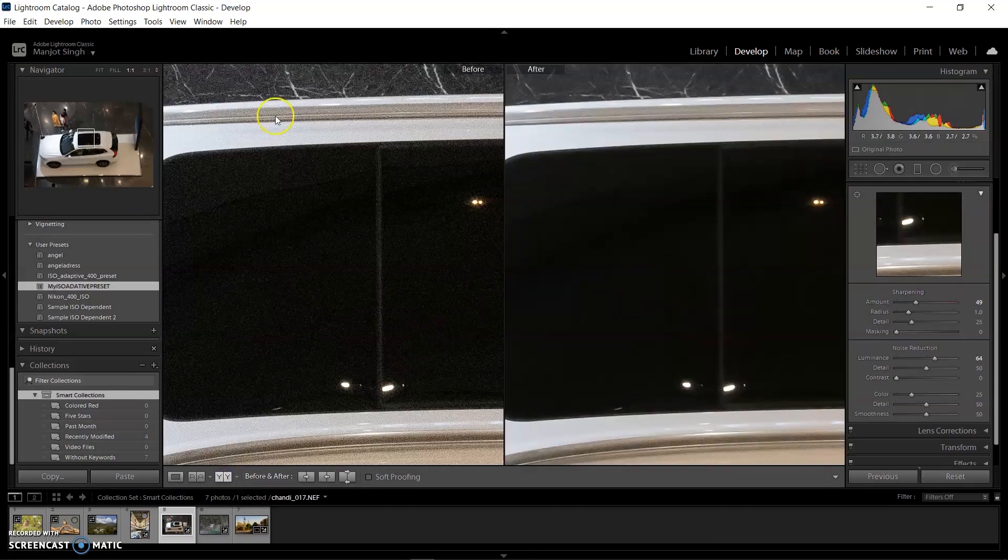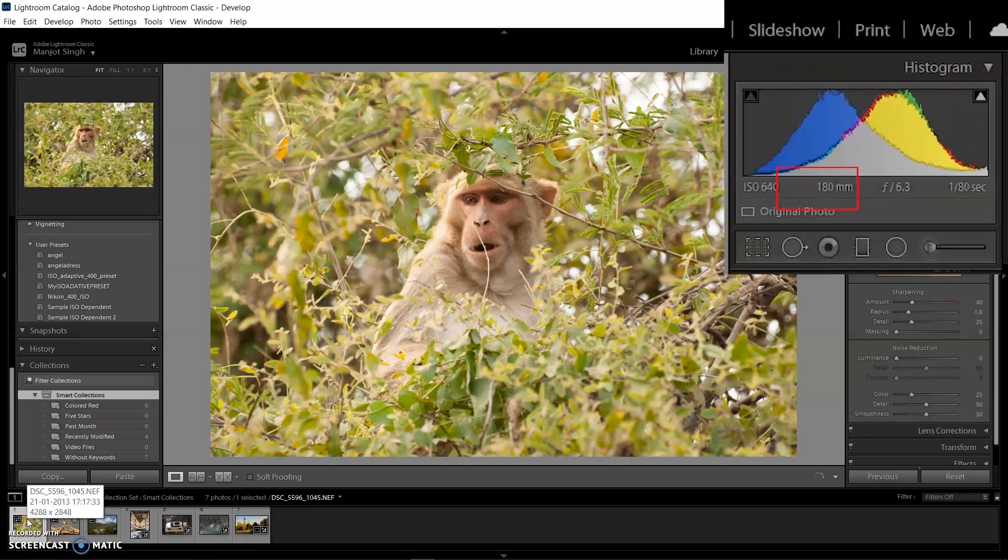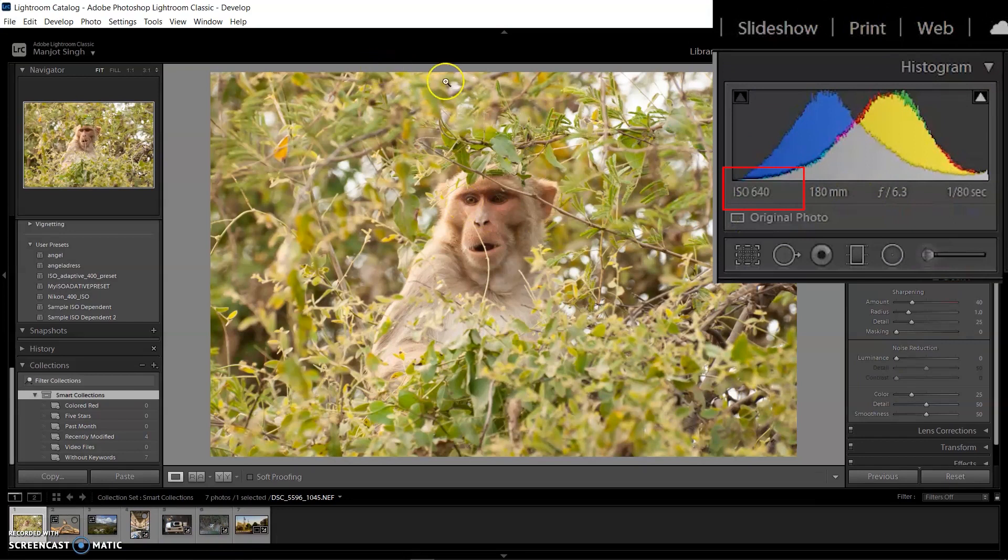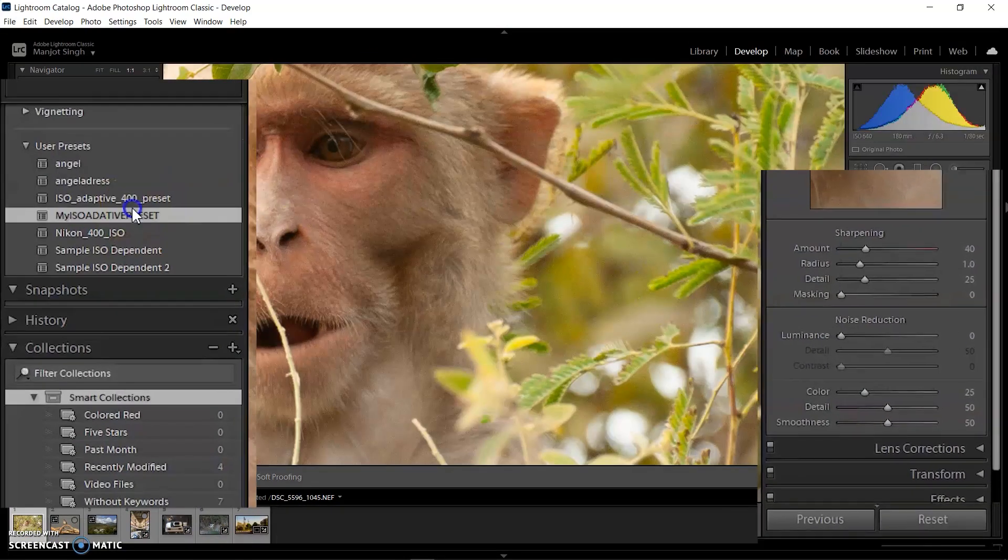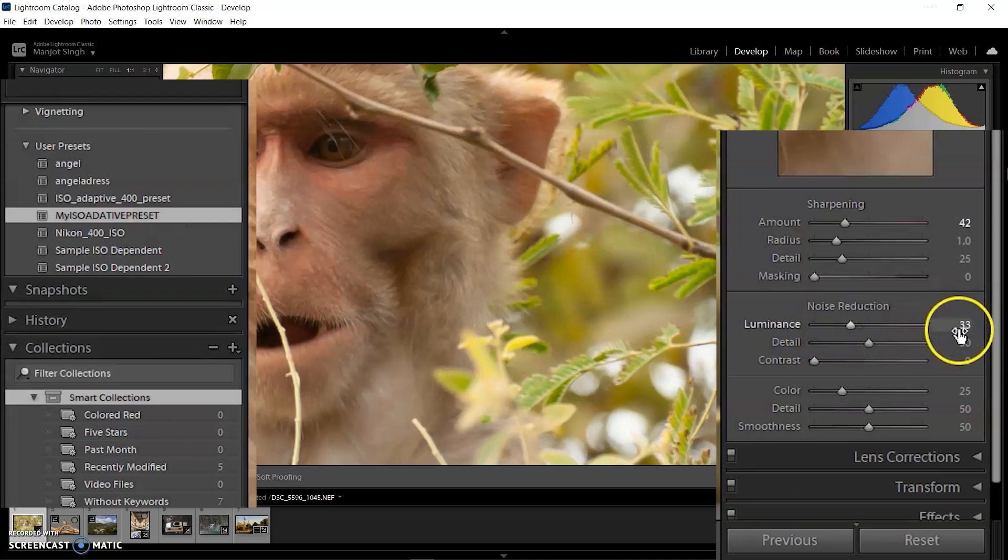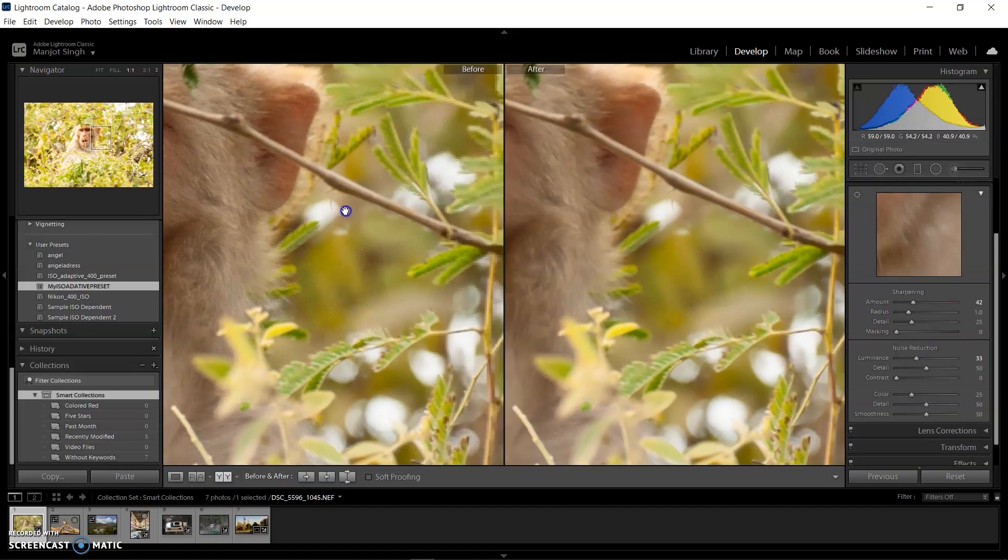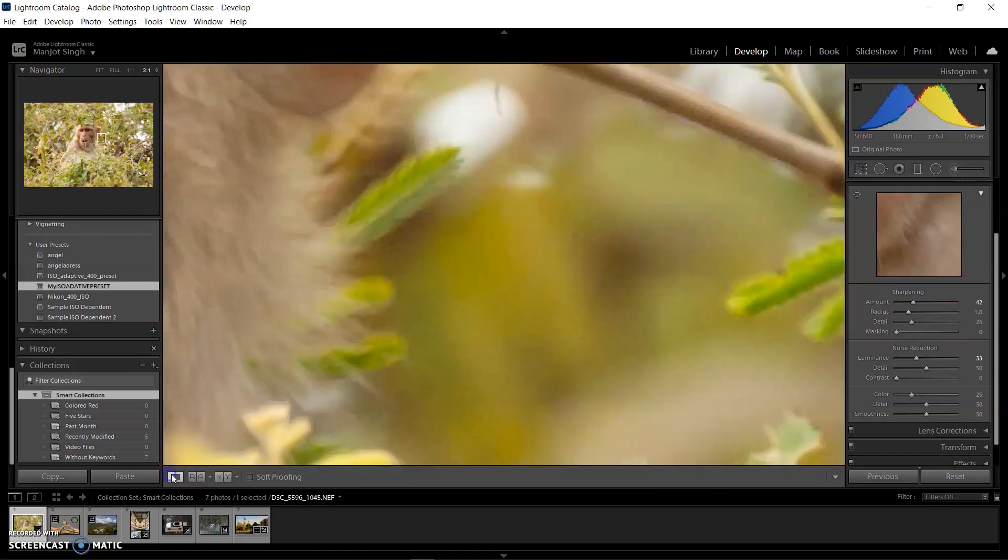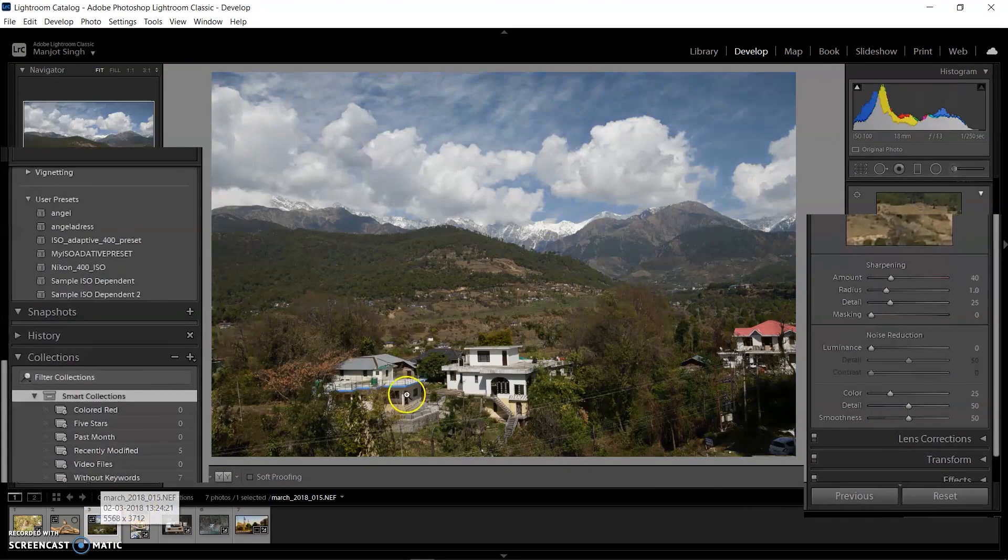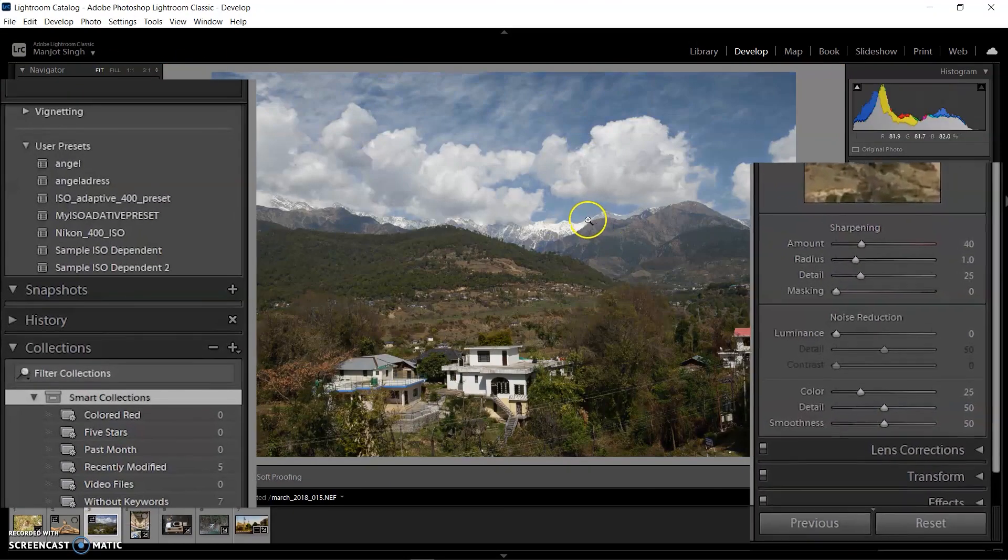Like that, I'm selecting another image with ISO 640. Obviously ISO 640 will have less noise than 6400. Let's check what happens when we use the preset on 640 ISO. It's great! It's set to 33 automatically. This means Lightroom automatically adapts the ISO range.